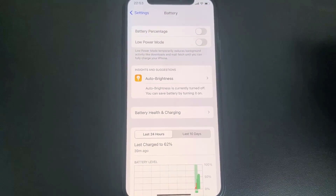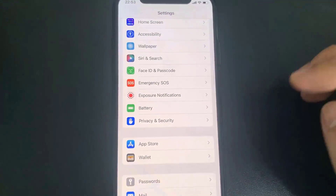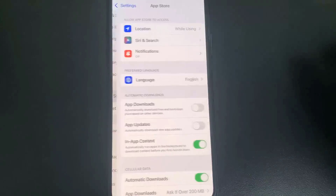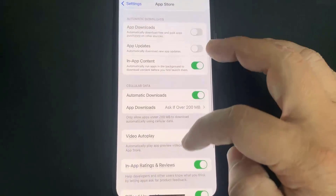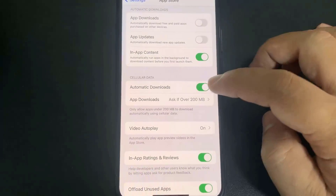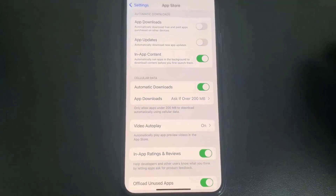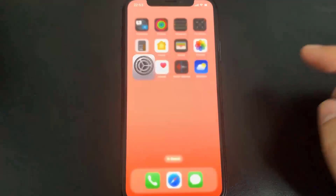Now go back and come over to App Store and make sure that Automatic Downloads is on. This should be on by default, but if it's off go ahead and turn it on. Once you've done that you're all set. Now go to the browser and I'm going to show you exactly where you need to go to jailbreak your device.